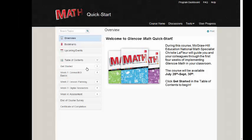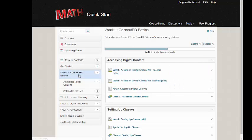Now that you're familiar with the course, let's begin. Click Week 1 to learn how to access your digital content and set up your classes.